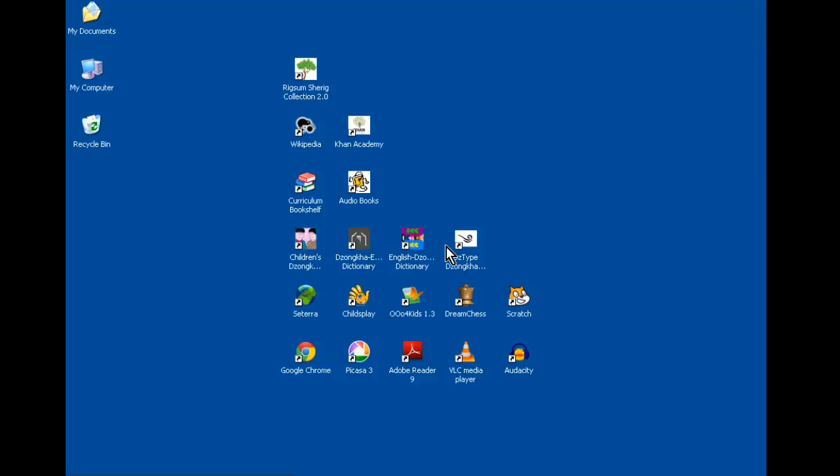The other two dictionaries are Zonka English and English Zonka dictionaries. Lastly, if you always want to learn how to type in Zonka, this is your chance.